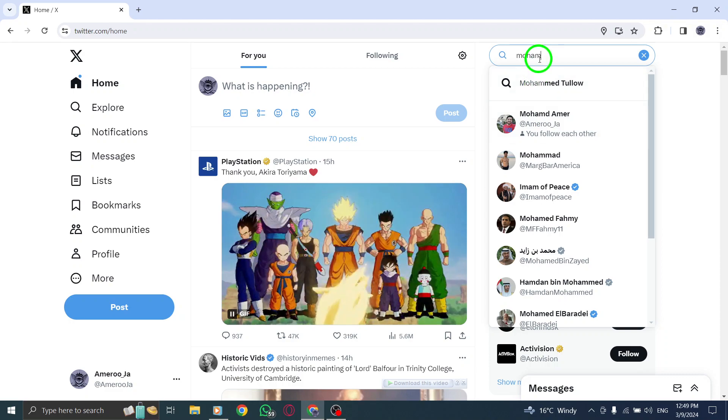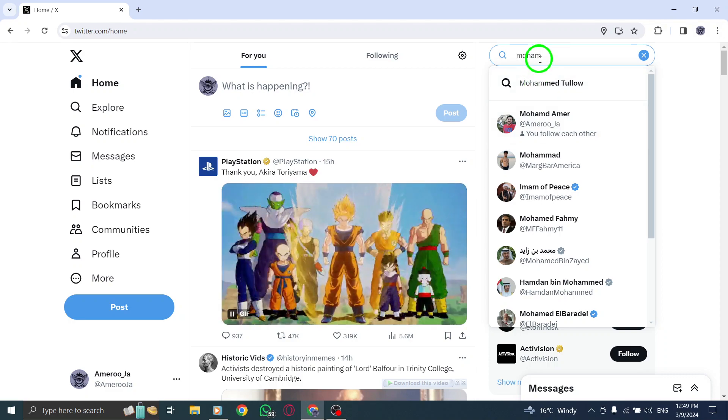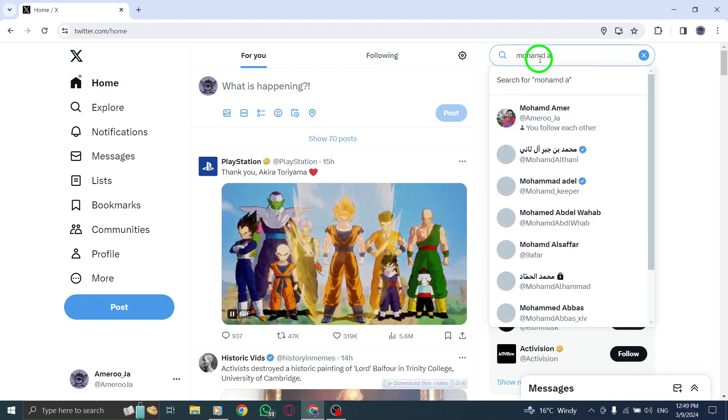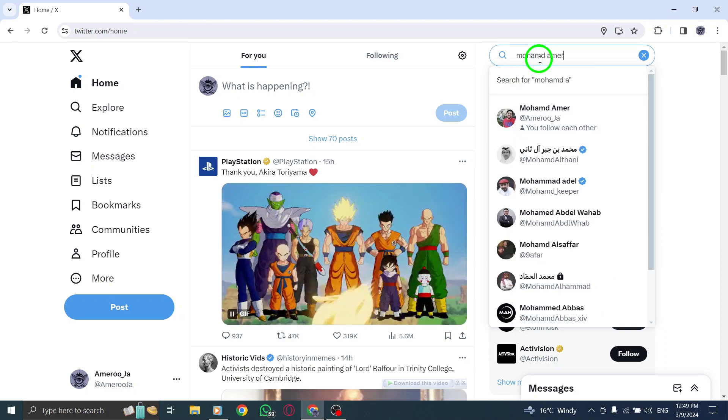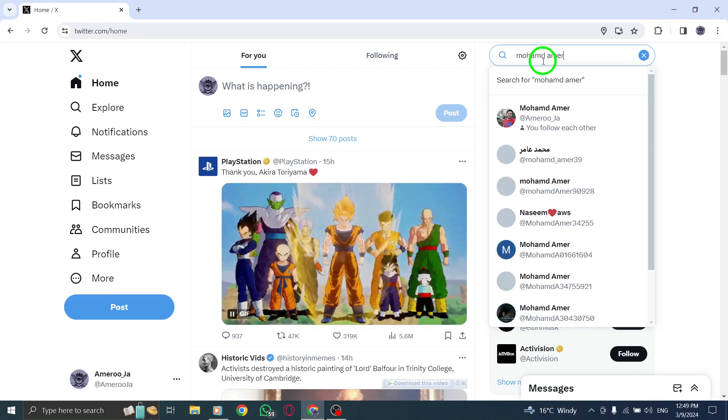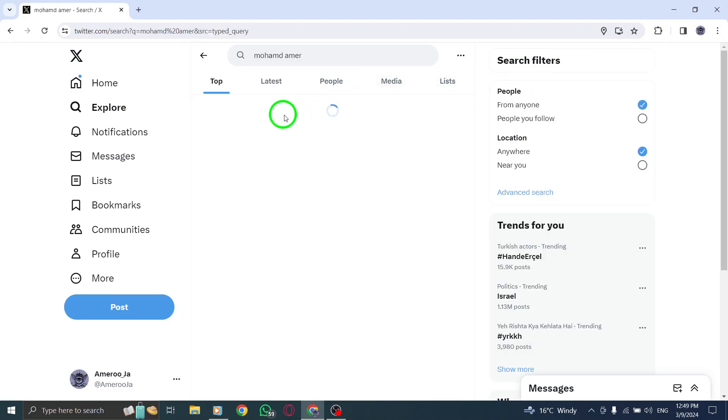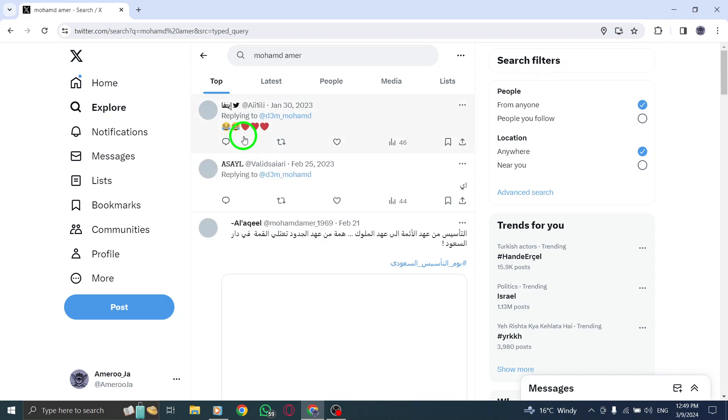If the search results display the profile of the person you're looking for, it indicates that you have not been blocked by them. You will be able to view their profile, tweets, and other information as usual.